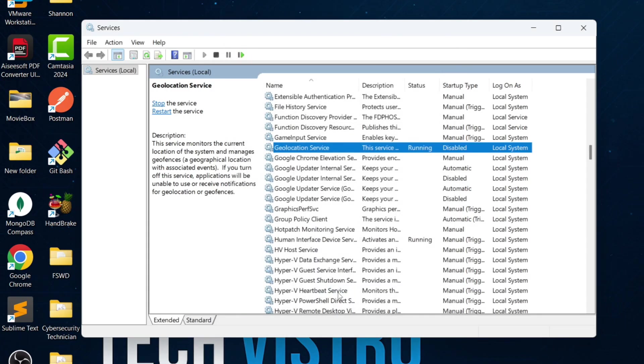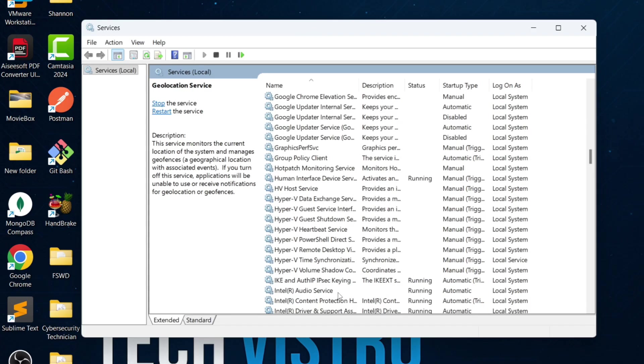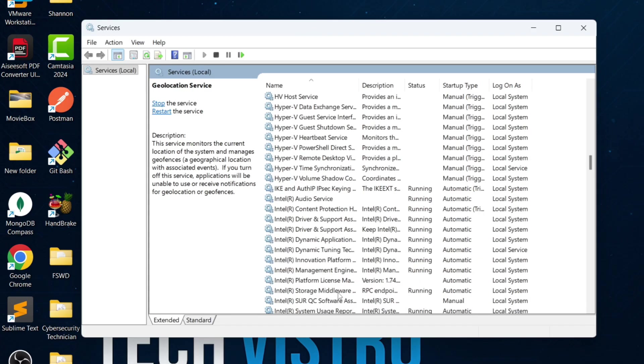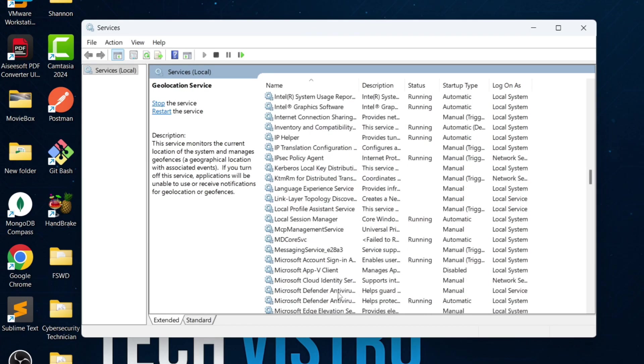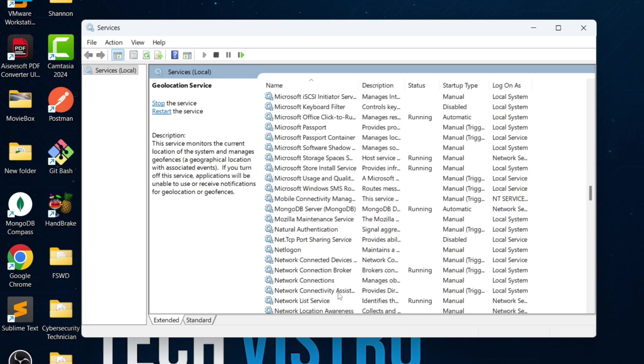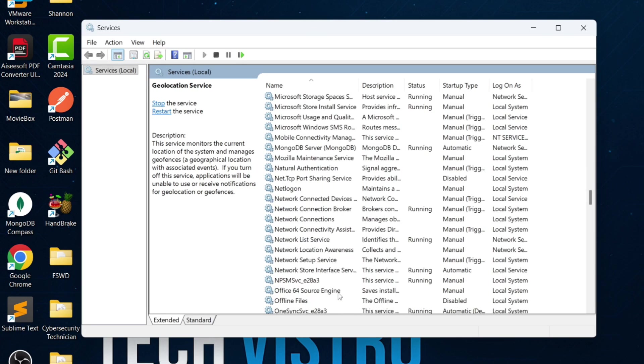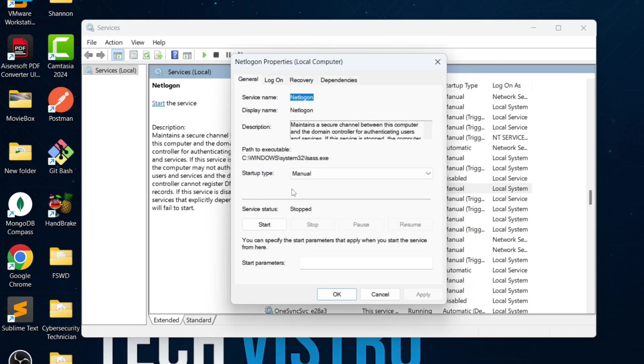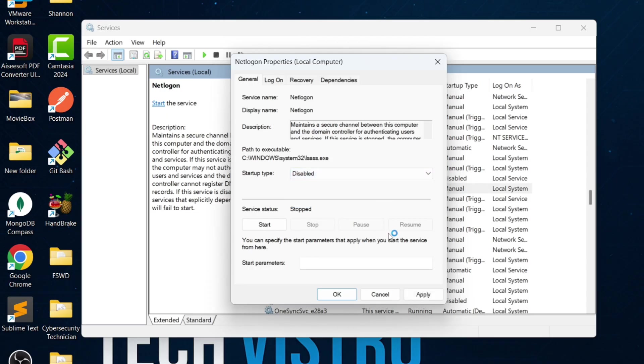Now scroll to the N section and find NetLagon. This service is mainly for computers connected to a domain or organization. If this is your personal PC, you don't need it. Disable it using the same steps.